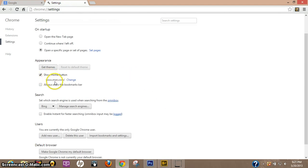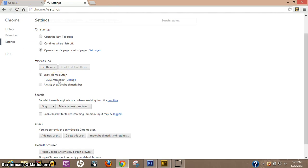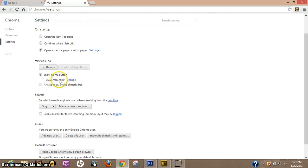Now when you change this, every time you hit your home button it will go to that specific address. But there is one more thing you need to do if you want whatever home address, for example MSN, if you want it on startup.